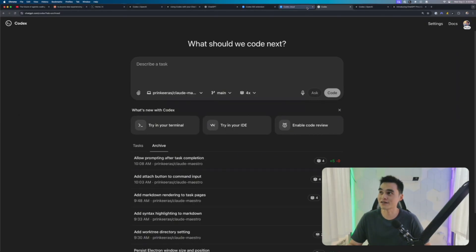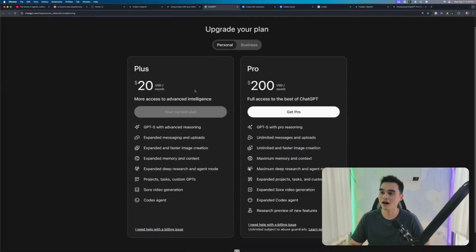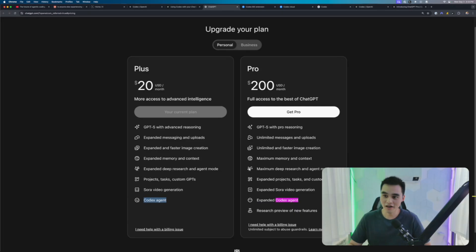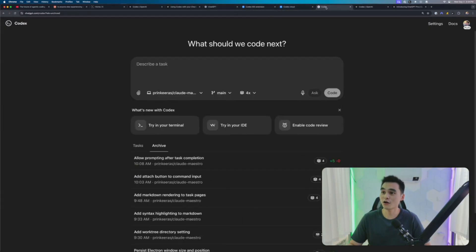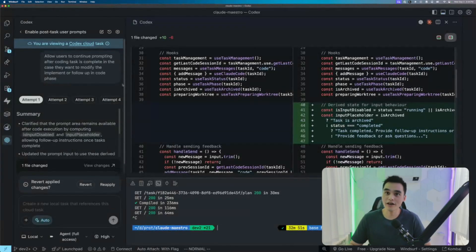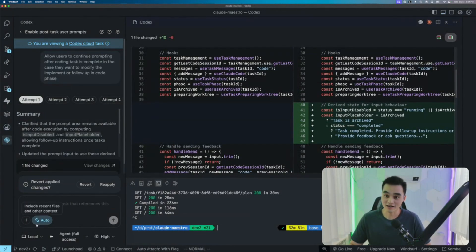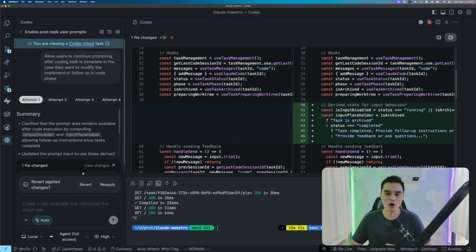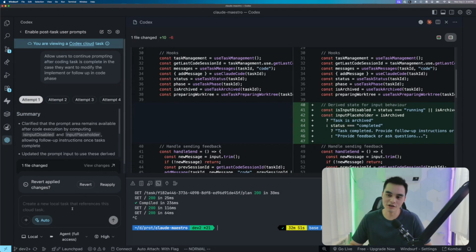How much does this cost? I'm on the plus plan, so that actually costs me 20 bucks. I subscribed to the $20 a month plan. It gave me access to Codex agent. I'm not sure what this expanded Codex agent means, but what I already have here is everything I need. I have access to Codex web, IDE extension, and the Codex CLI, which is pretty much all I need. It's funny because OpenAI was going to acquire Windsurf, very interesting move here.